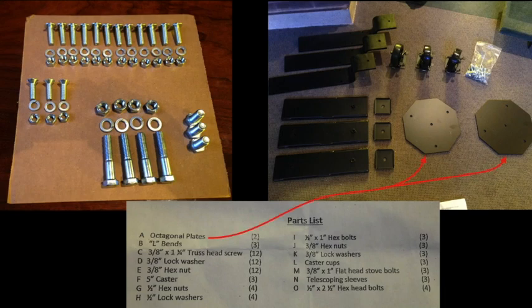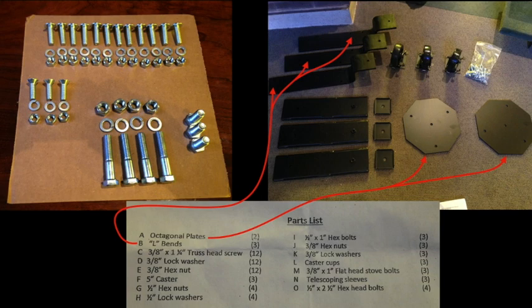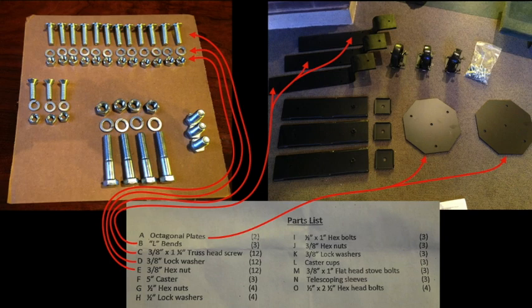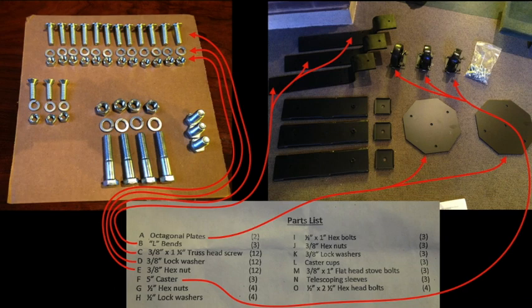Here are the octagonal plates. Then we have three L-bends, and then we have the 12 screws, washers, and nuts. Those are used to attach the wheels onto the arms. Then we have the three wheels called casters.